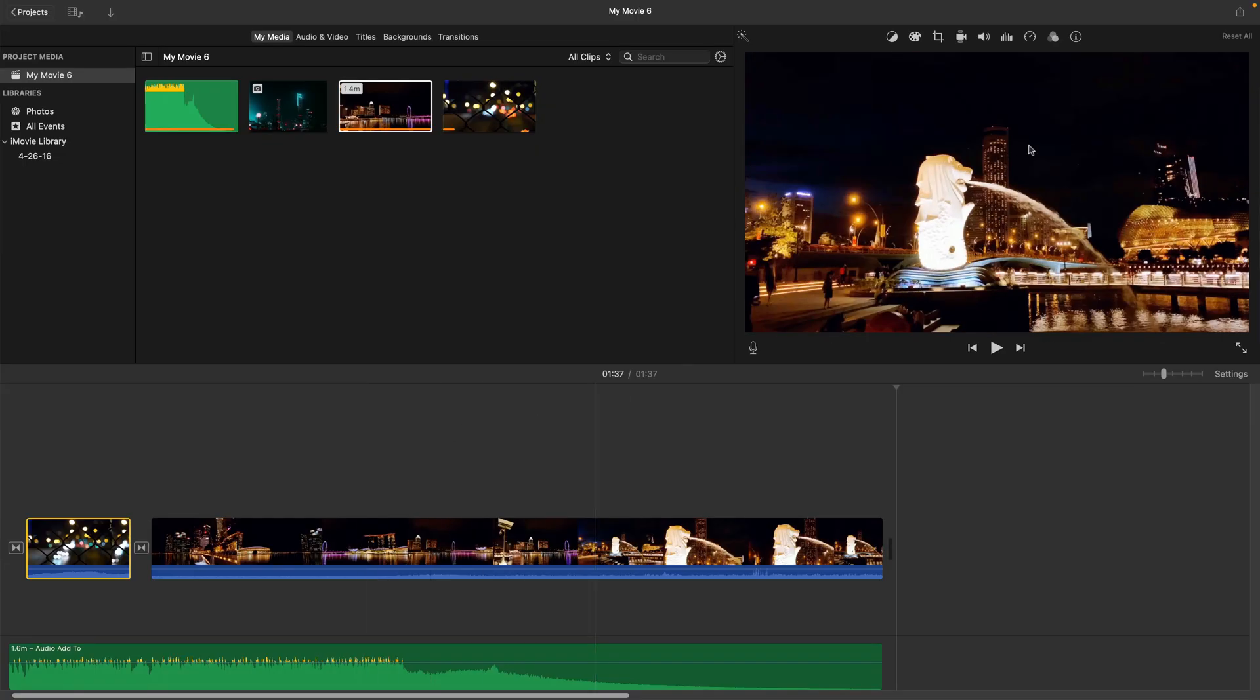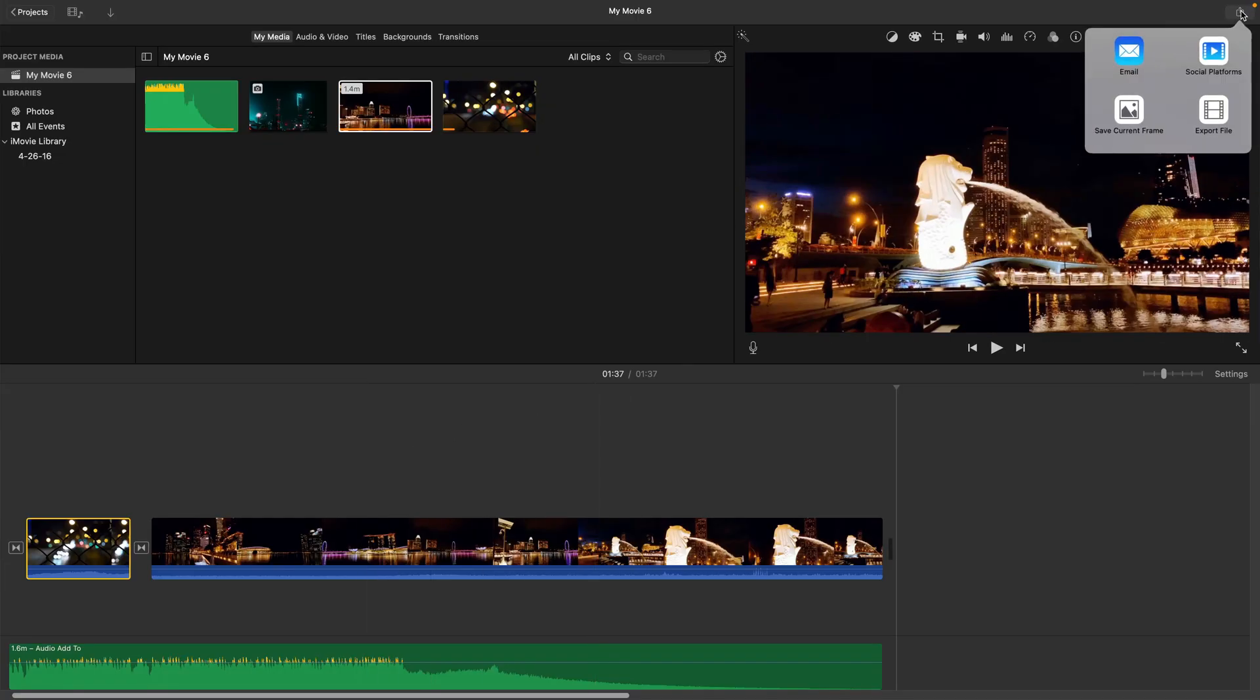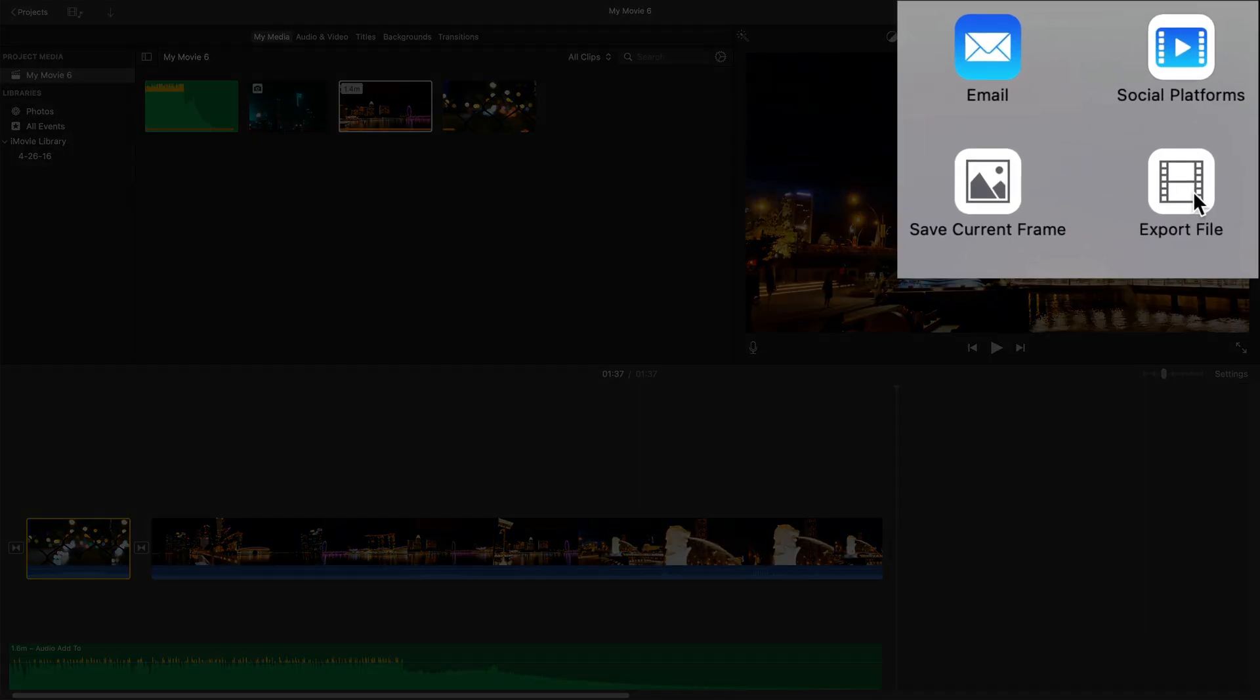Once you've got things looking and sounding good, you can export your soundtracked image slash movie by clicking on the share icon at the top of the iMovie window. In the menu that pops up, you'll want to pick export file.